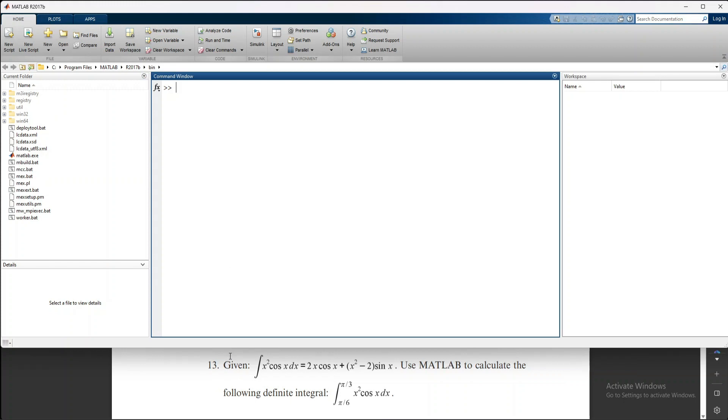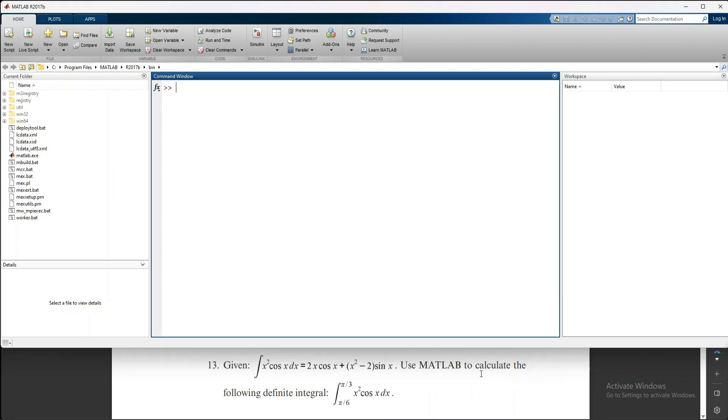Here is the relation: the integral of x² cos(x) dx equals 2x cos(x) + (x² - 2) sin(x). The question asks us to use MATLAB to calculate the definite integral of x² cos(x) dx with limits from π/6 to π/3. Let's start.